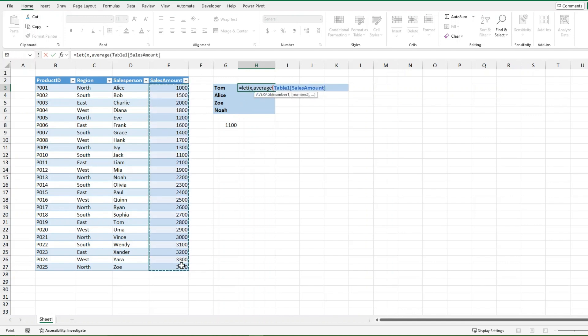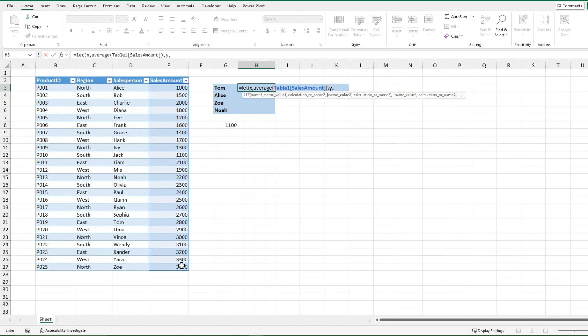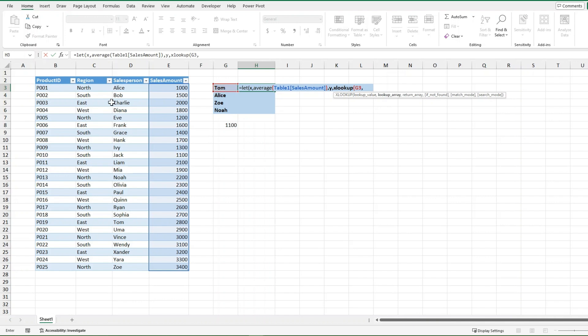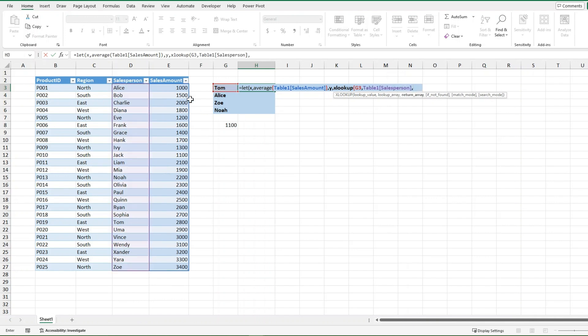And then I'm going to make y, and I'm going to make y the XLOOKUP function for Tom here. And then I'm going to do it's the exact same XLOOKUP as previously. And then the return rate is going to be the sales amount.